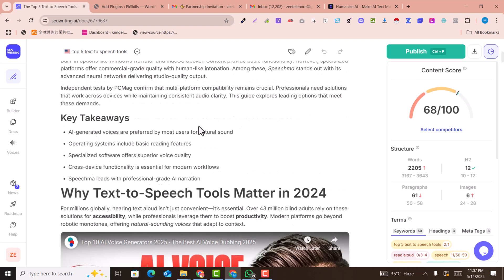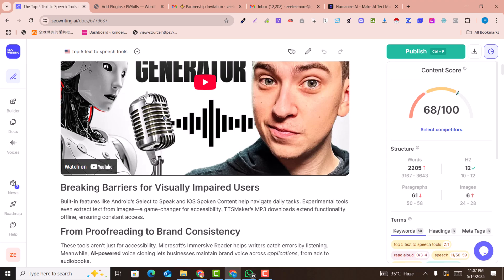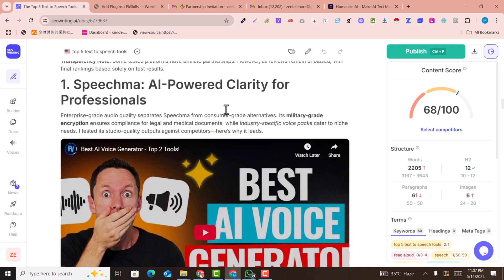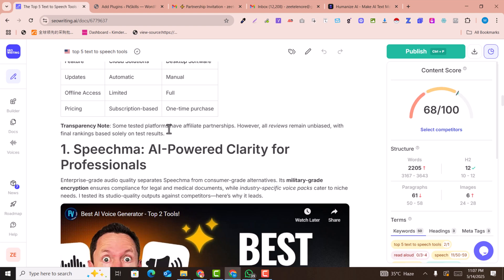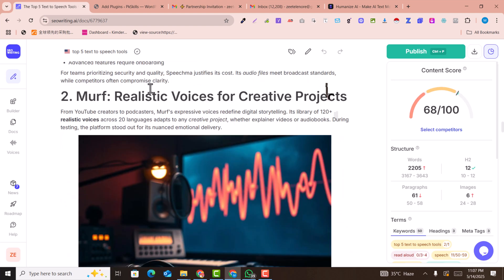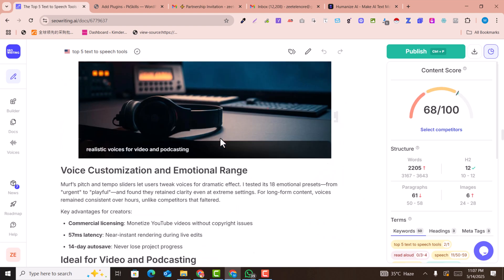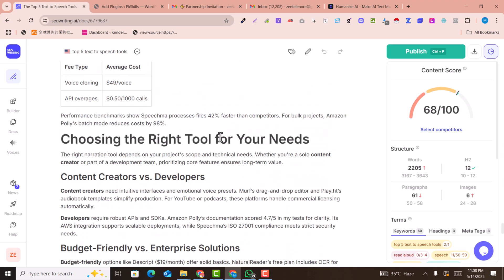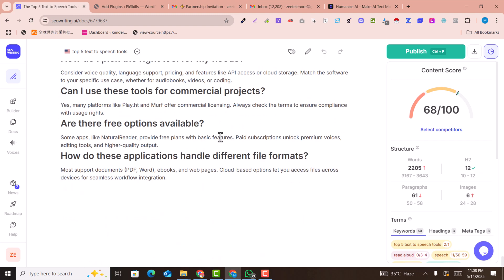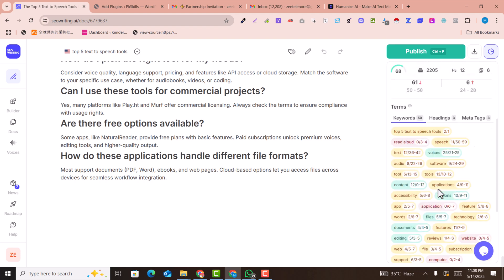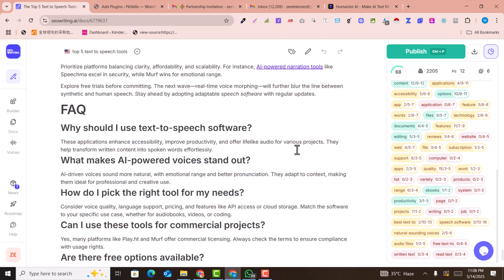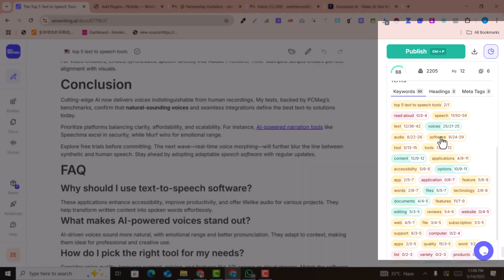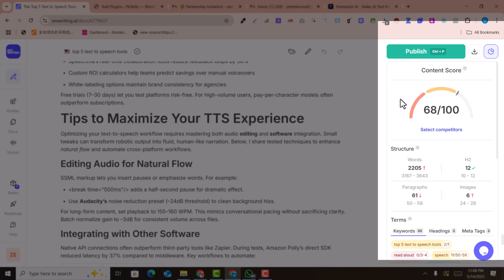By clicking here, you can see the images are automatically generated, alt text has been added to the images, there are takeaways, a video, paragraphs, and a table has been added. H1, H2, and H3 headings are beautifully placed inside the article. It's an amazing article.